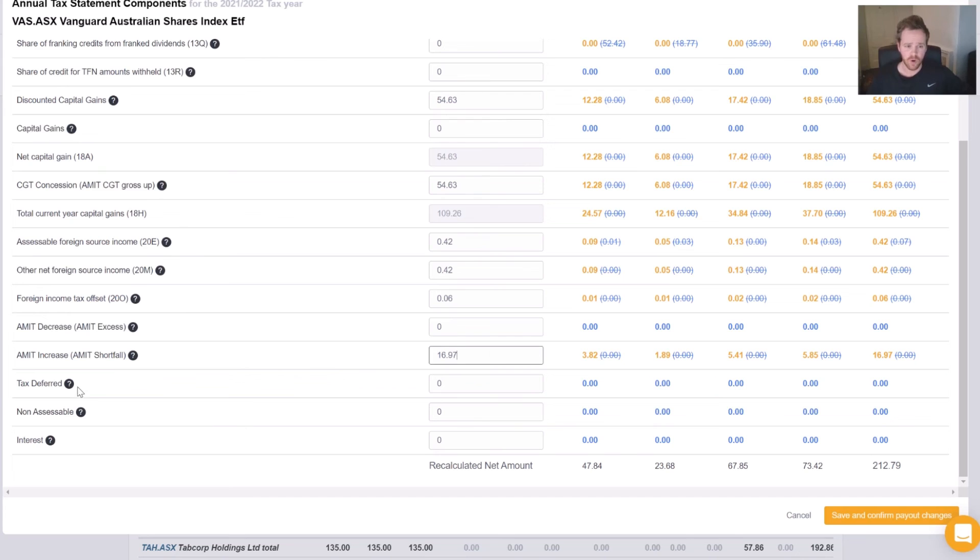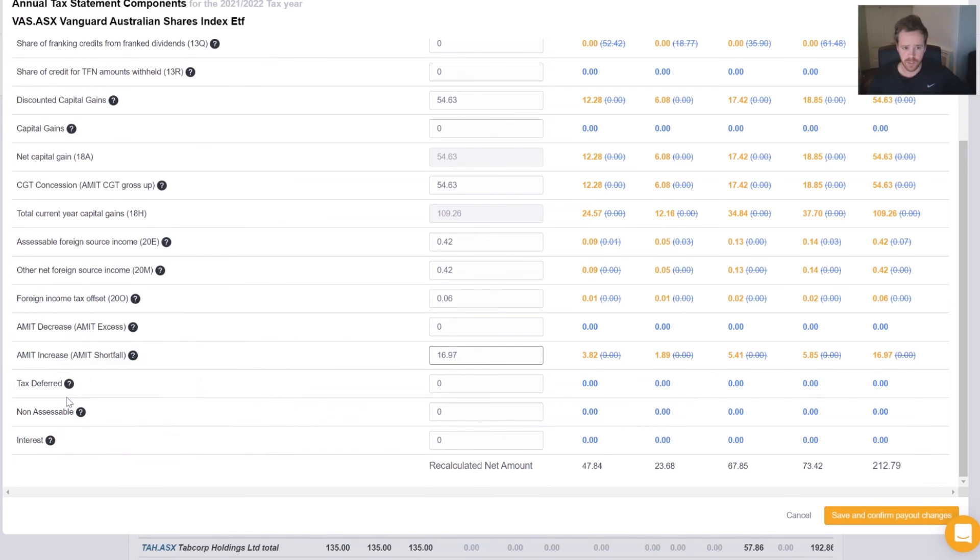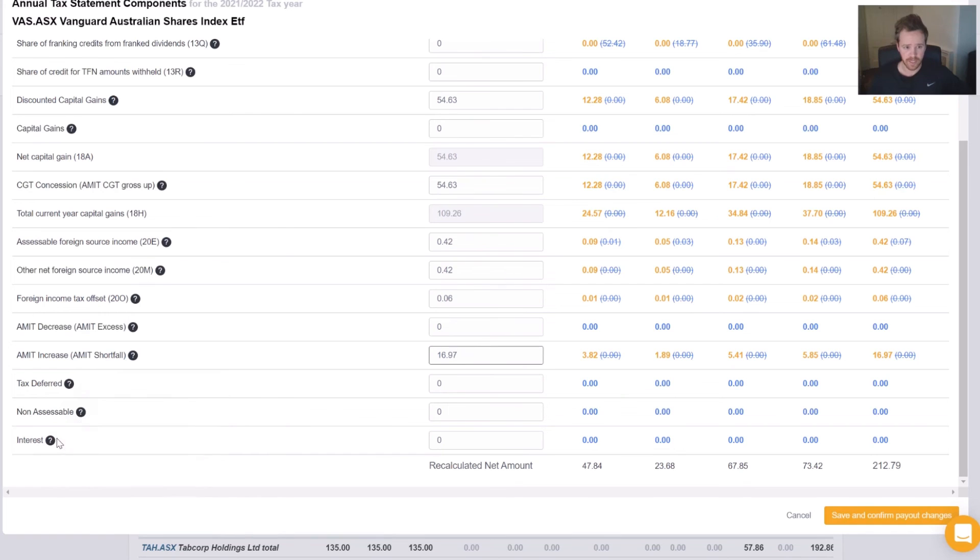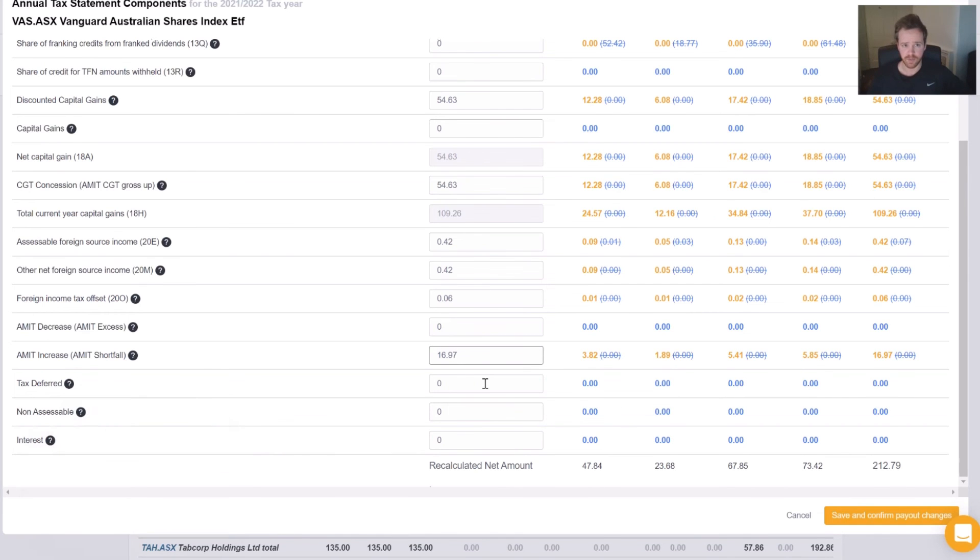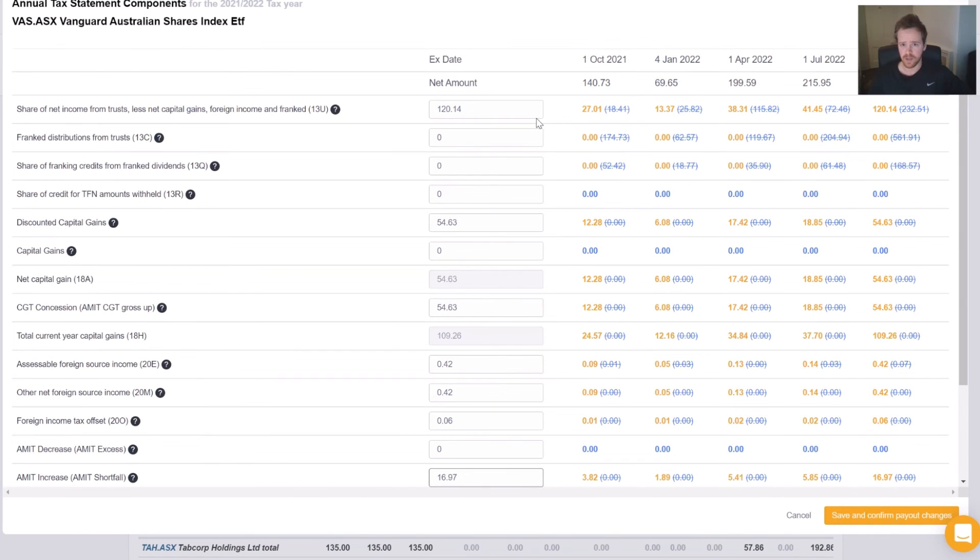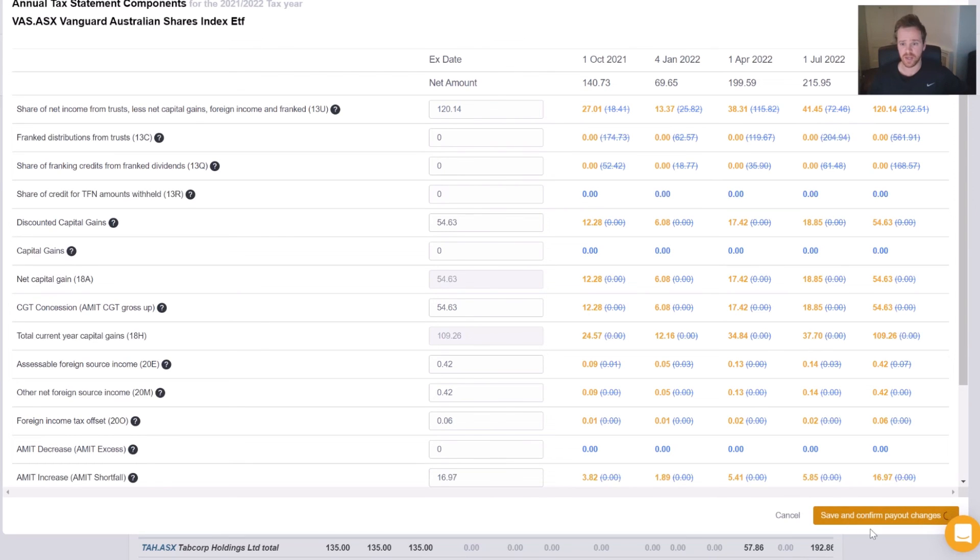$16.97. Like our other form, AMITs, this should be left blank. AMITs, this should be left blank. And AMITs, this should be left blank. It has now adjusted all the components per that payment. All we need to do now is save and confirm the payout changes.